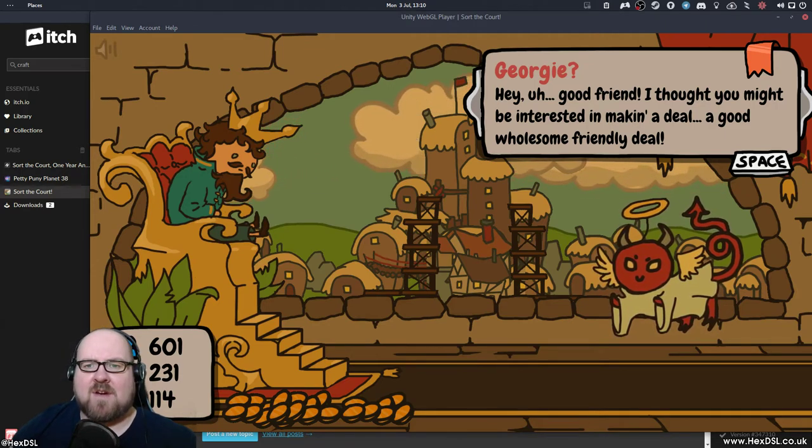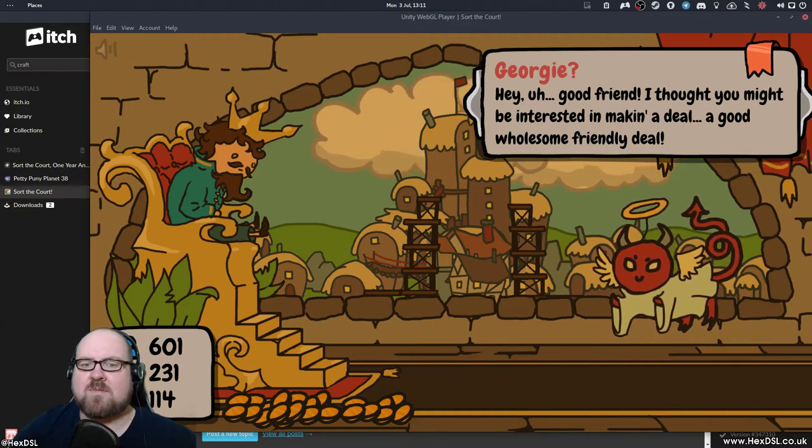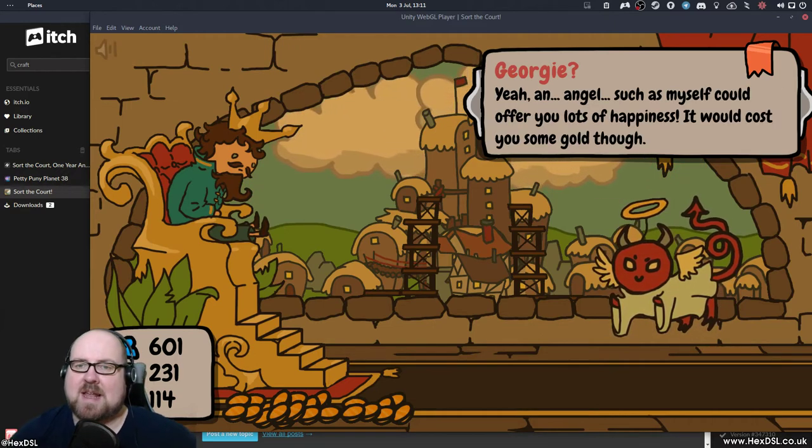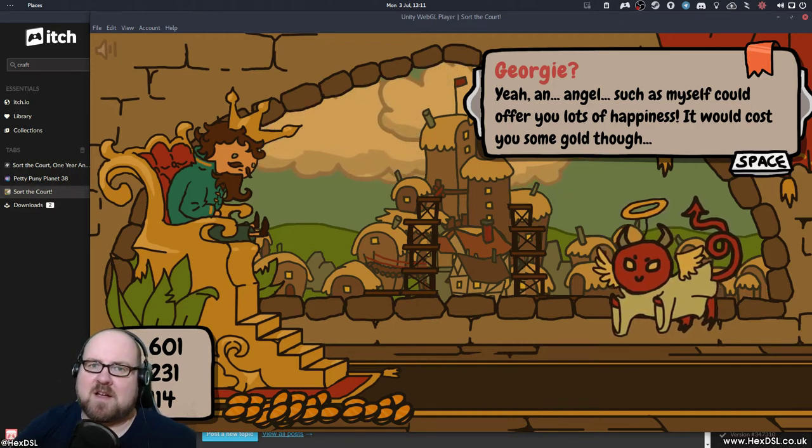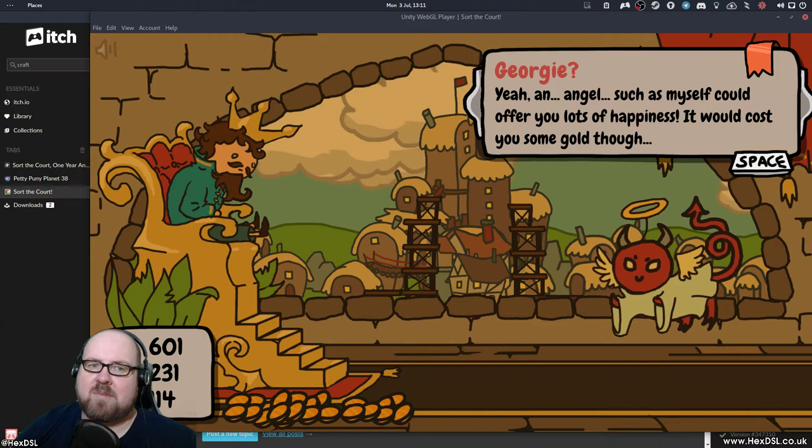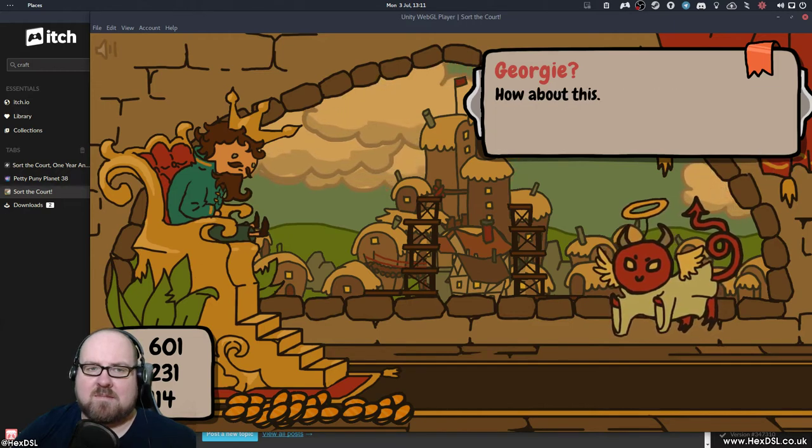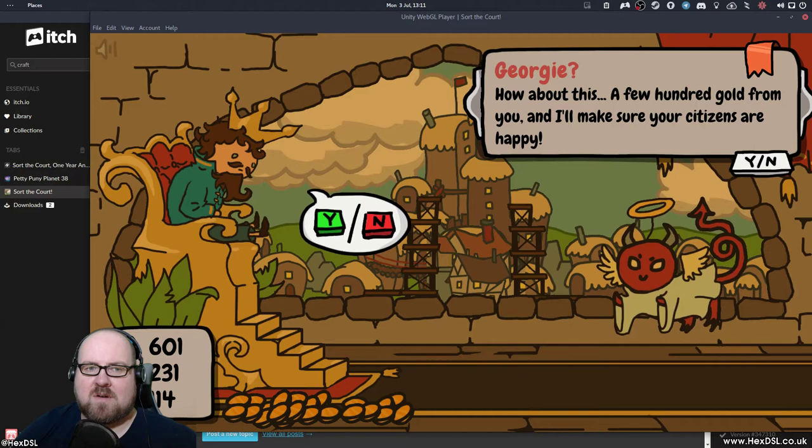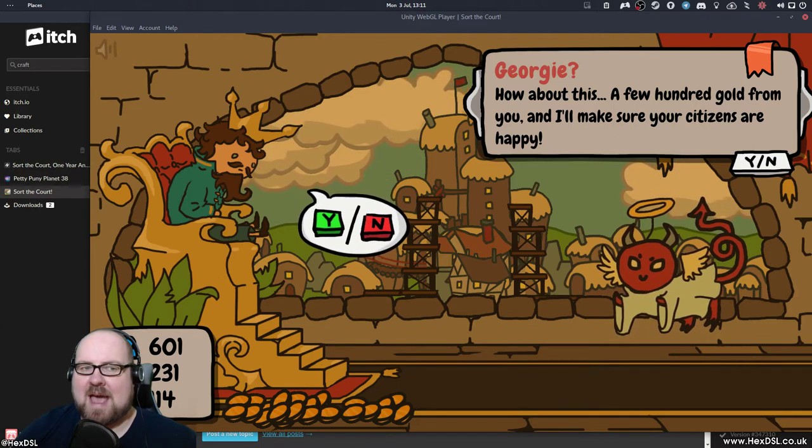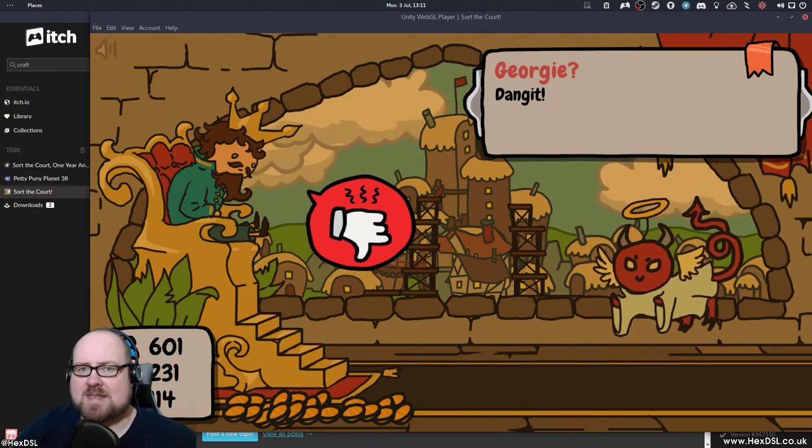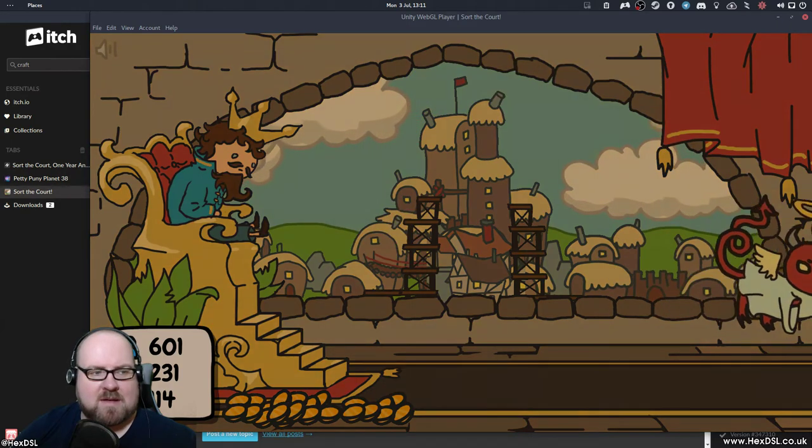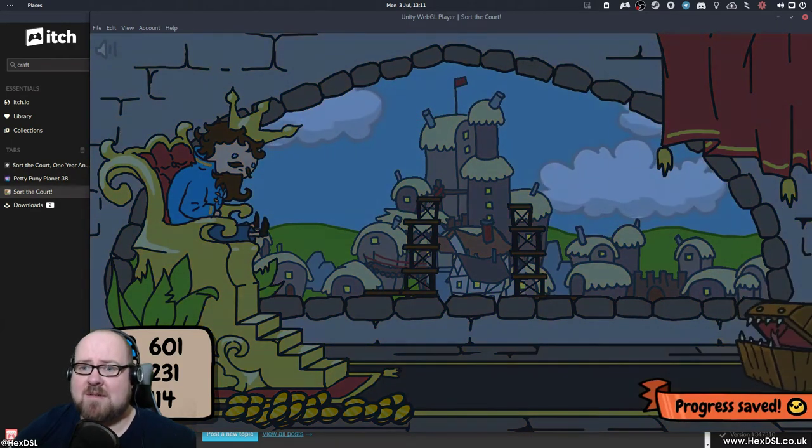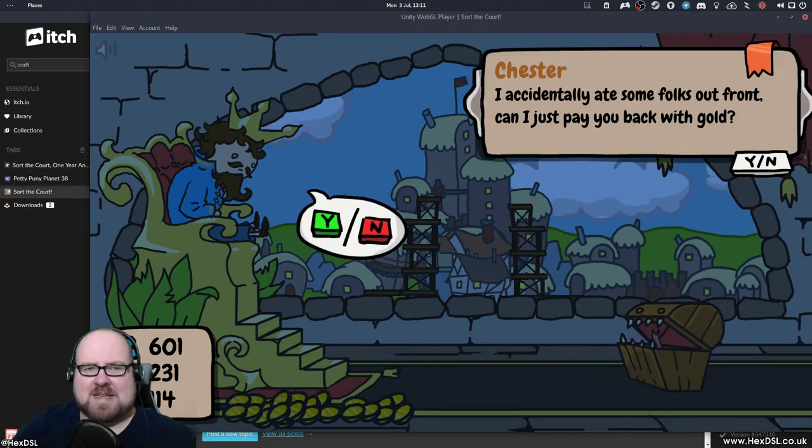Hey, good friend. I thought you might be interested in making a deal, a good old wholesome friendly deal. An angel. This guy's not an angel. This guy's been turned to my court every half an hour since I've started playing this, trying to get me to trade people for gold. How about this? A few hundred gold from you, and I'll make sure your citizens are happy. No, he's the devil. We don't say yes to the devil. See what I mean? There's not a lot of actual weight to decisions.